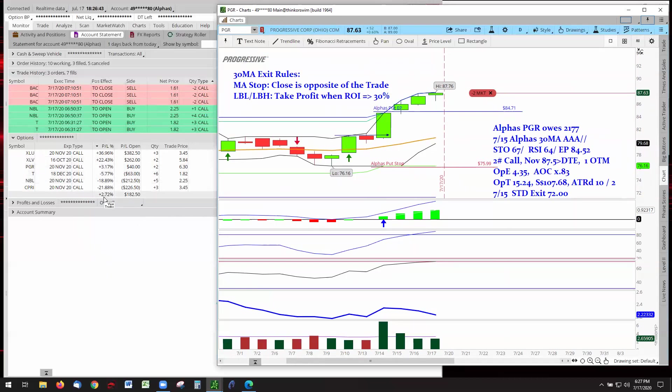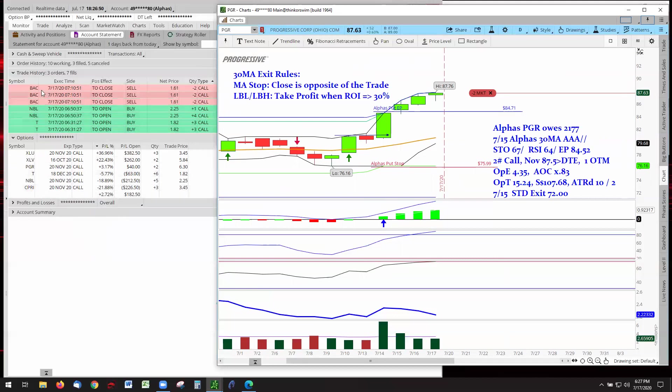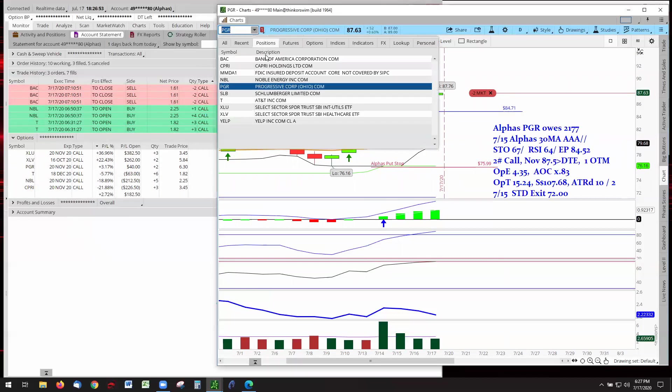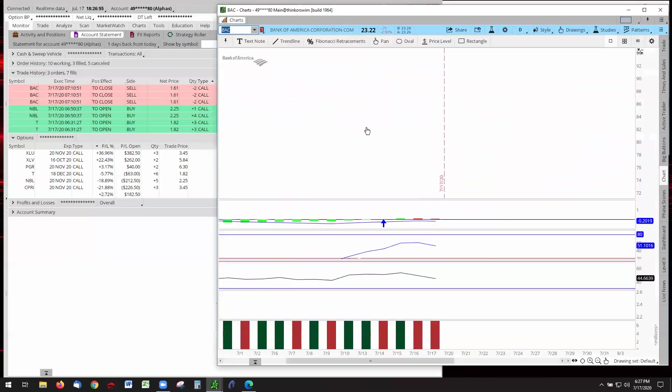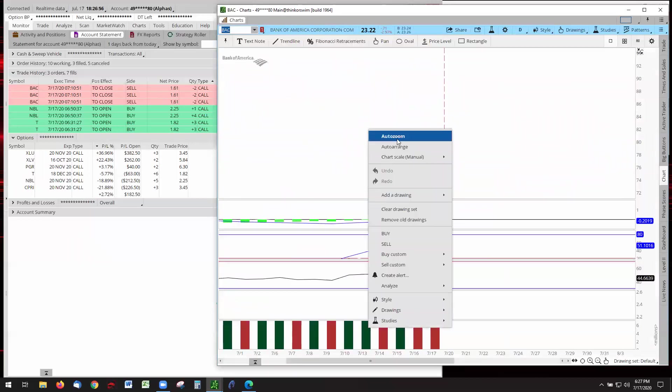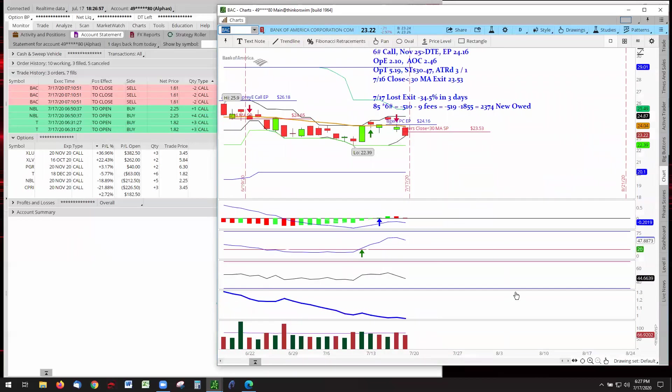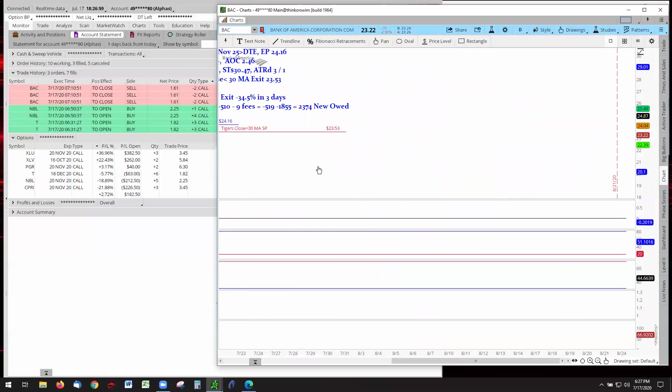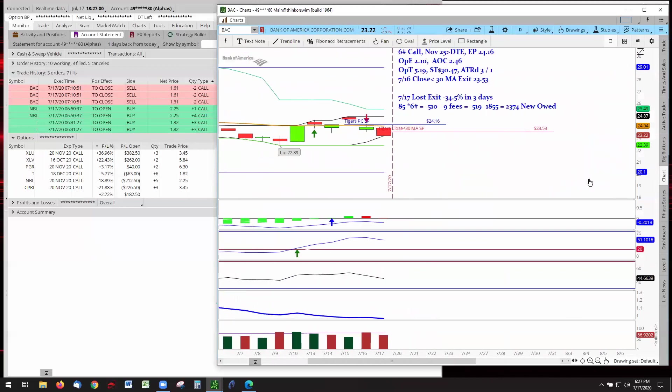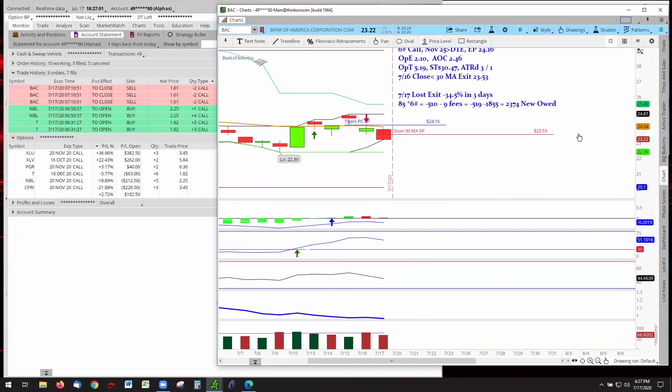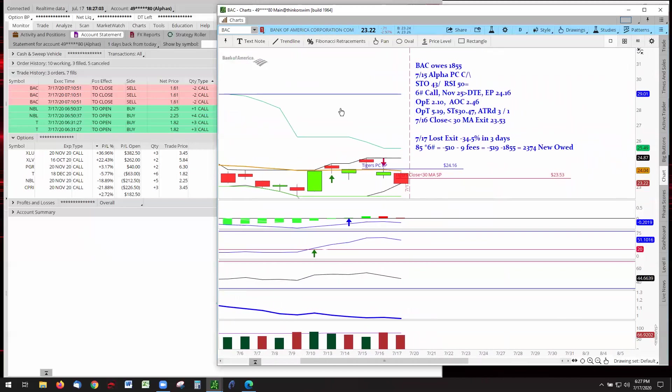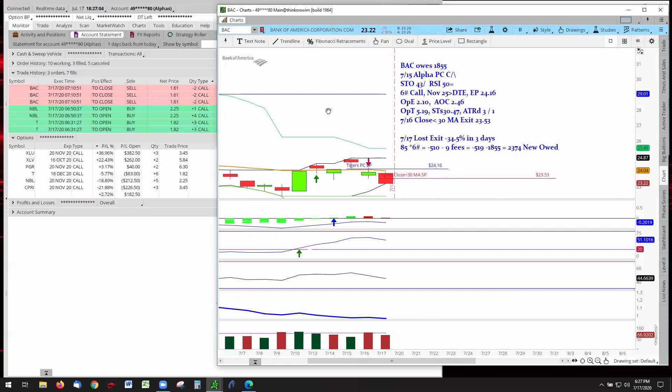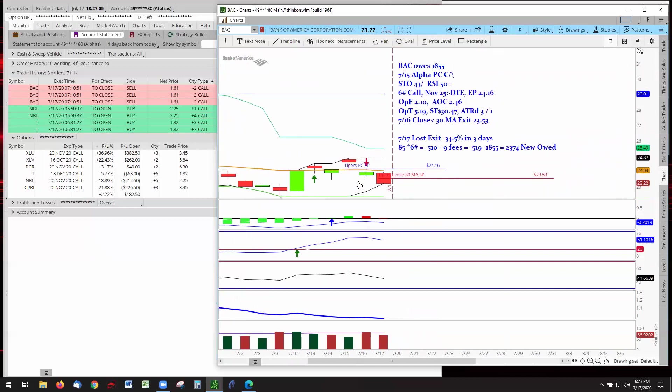That takes care of the leaders. I forgot Noble and T joined us today. Caprice carried over, but we had an exit on Bank of America. Let's go talk about Bank of America's exit and see in action the actual rule for the 30-day moving average trading strategy. We had to close underneath the 30-day moving average yesterday.